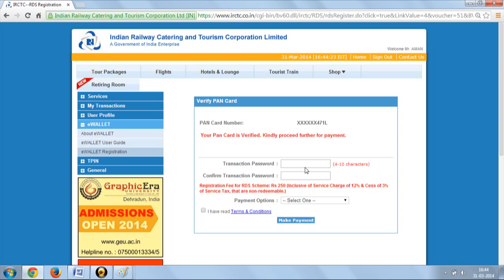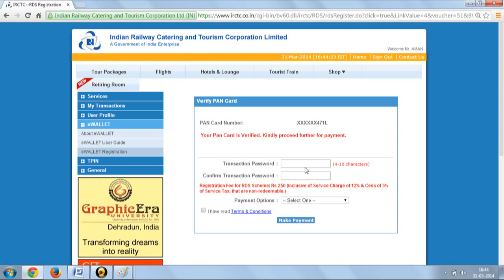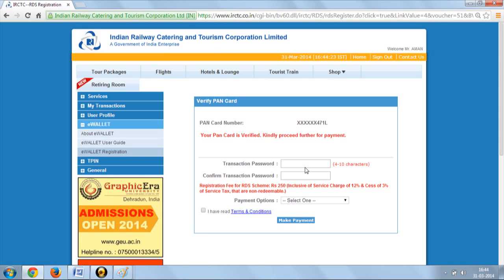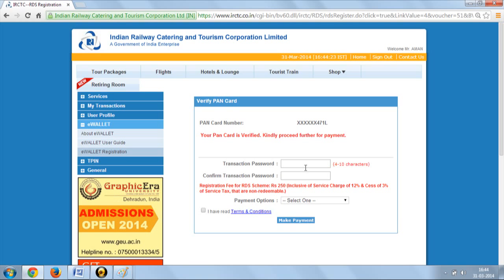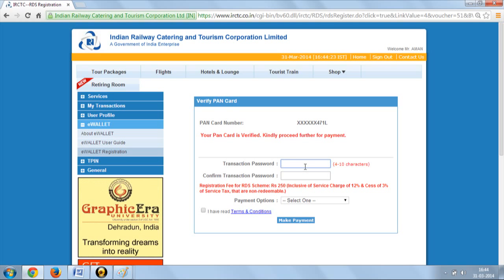After the verification of the PAN card number is completed, a payment page will appear on the screen. Registration charges for e-wallet are Rs. 250, which are non-refundable.